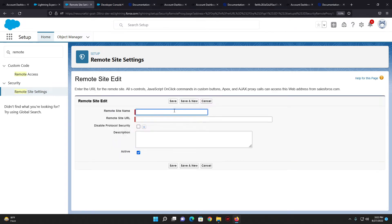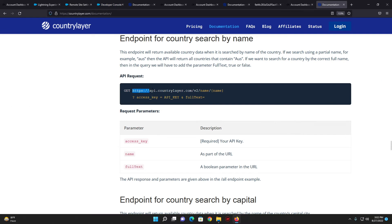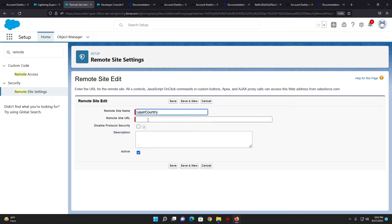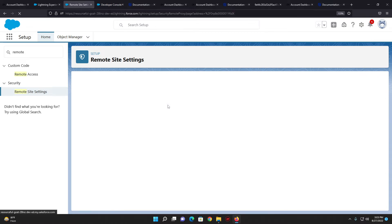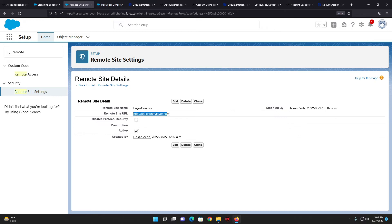I'll name it 'country' and the URL should be the countryLayer URL — I'll copy and paste it in here. One limitation: I'm using the free version of countryLayer, and in the free version HTTPS encryption isn't supported, so I have to remove the 'S' from HTTP. For demonstration purposes that's fine, but I extremely recommend that you always use HTTPS API callouts for any project. I have saved it successfully and the remote site setting is created.